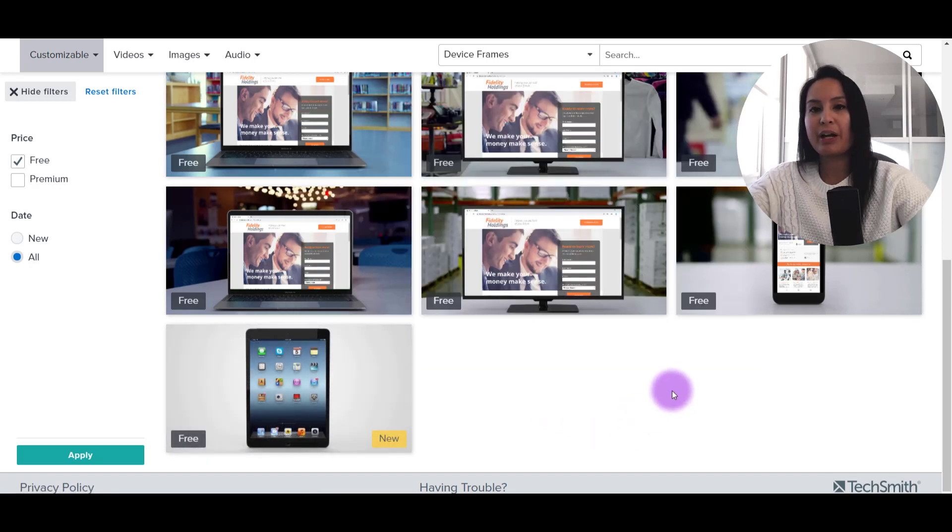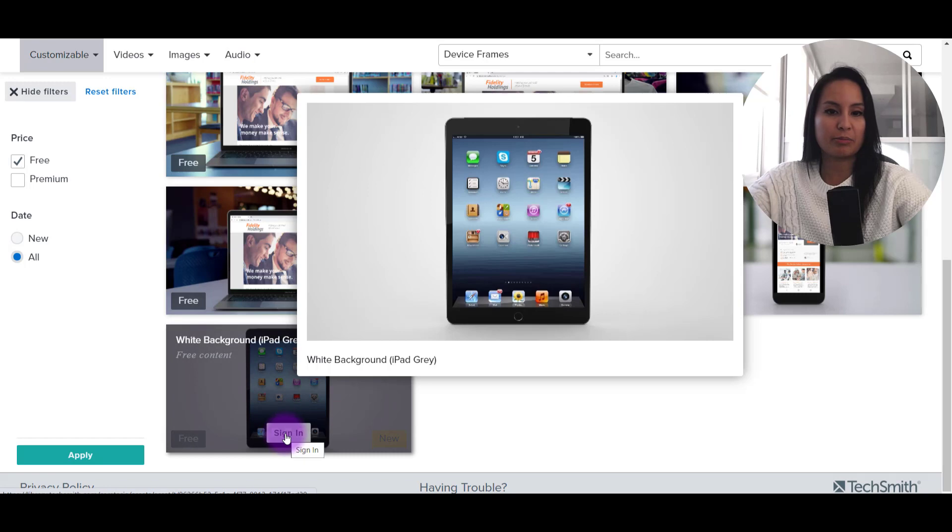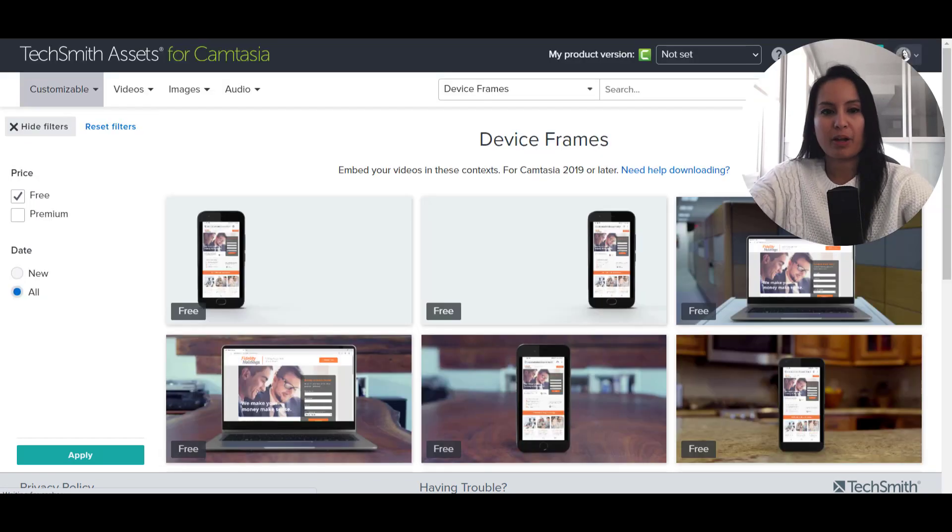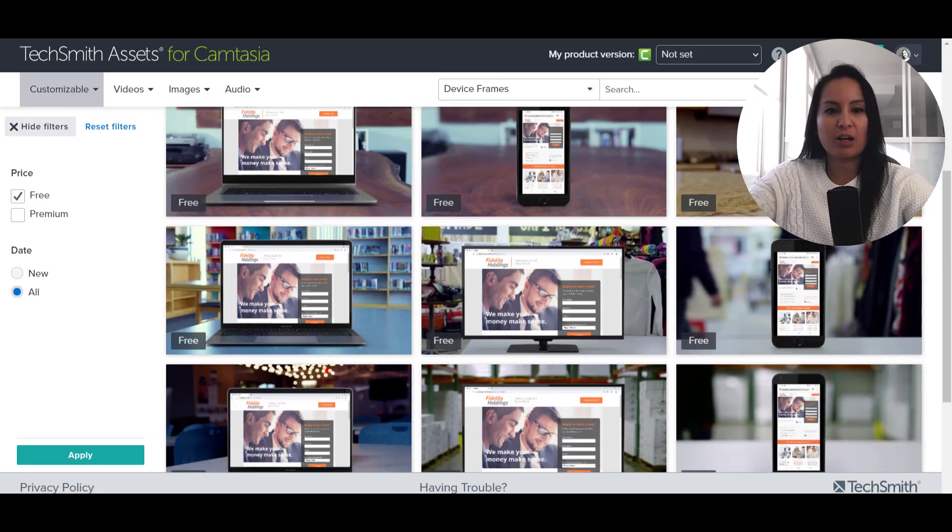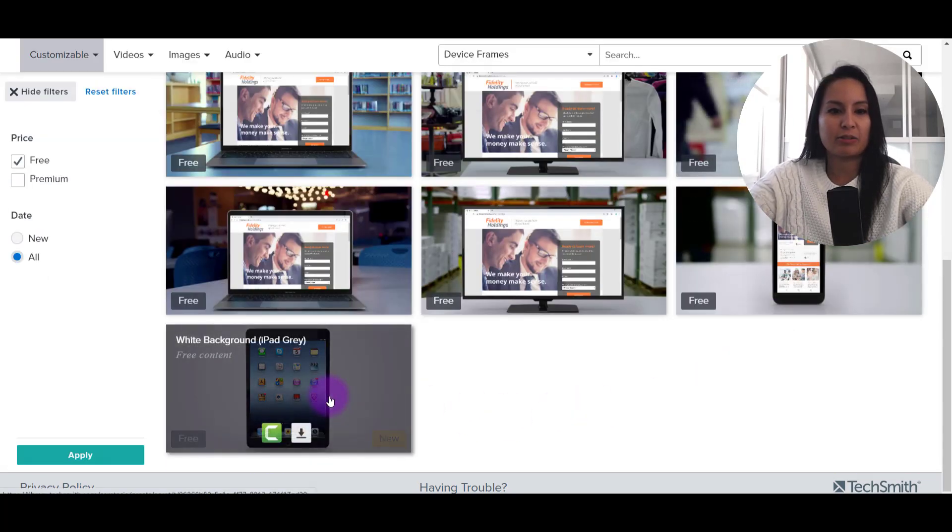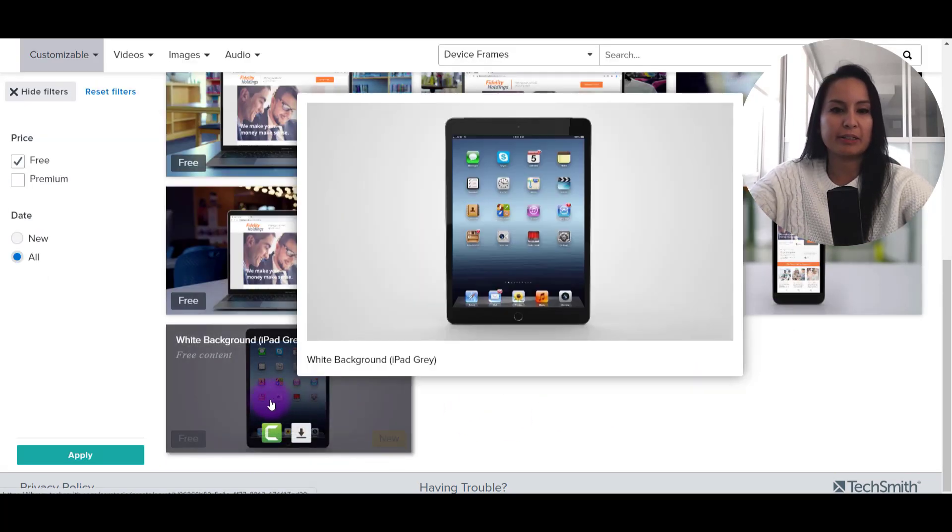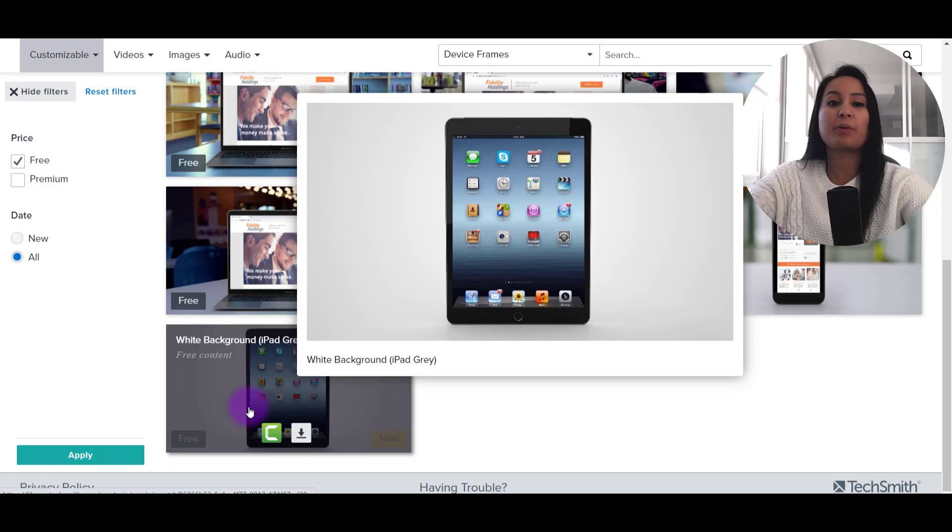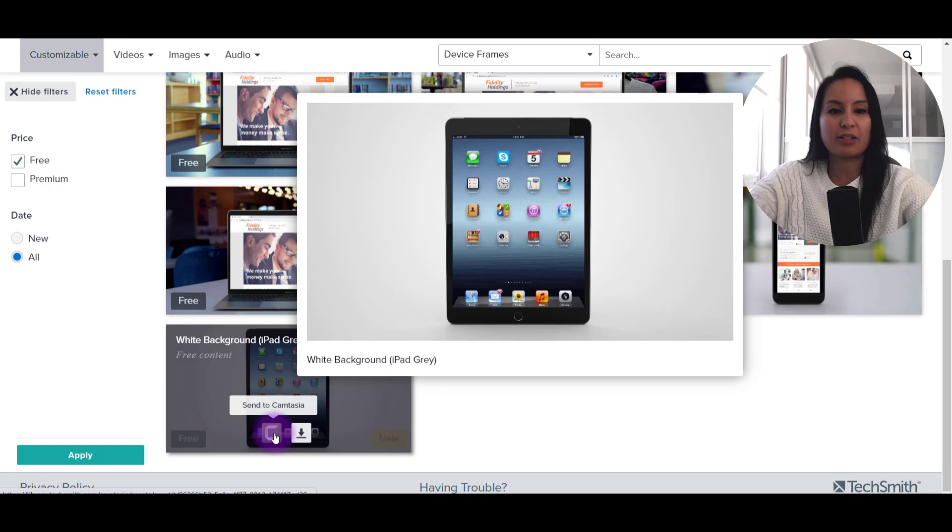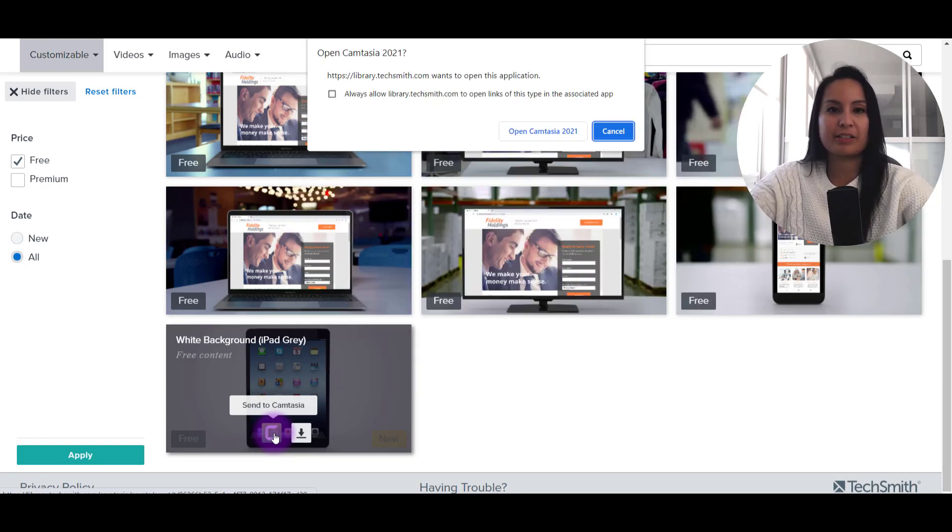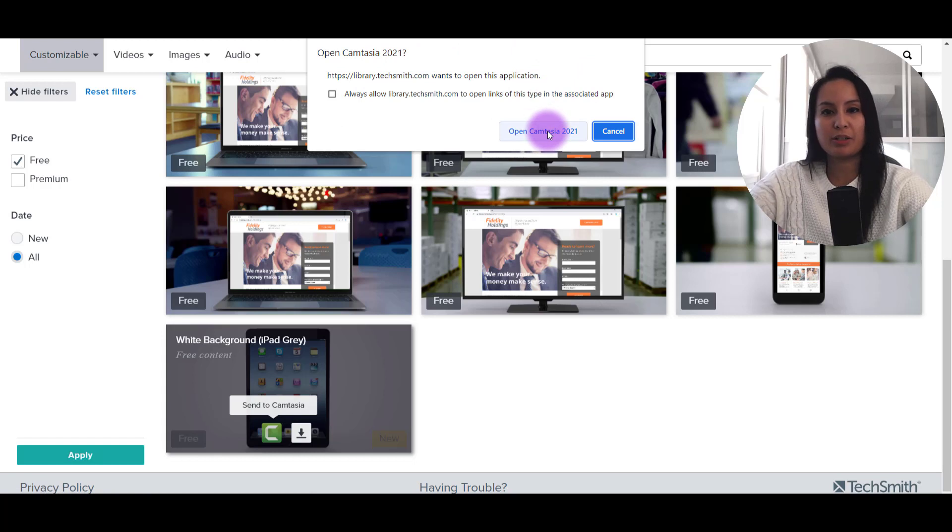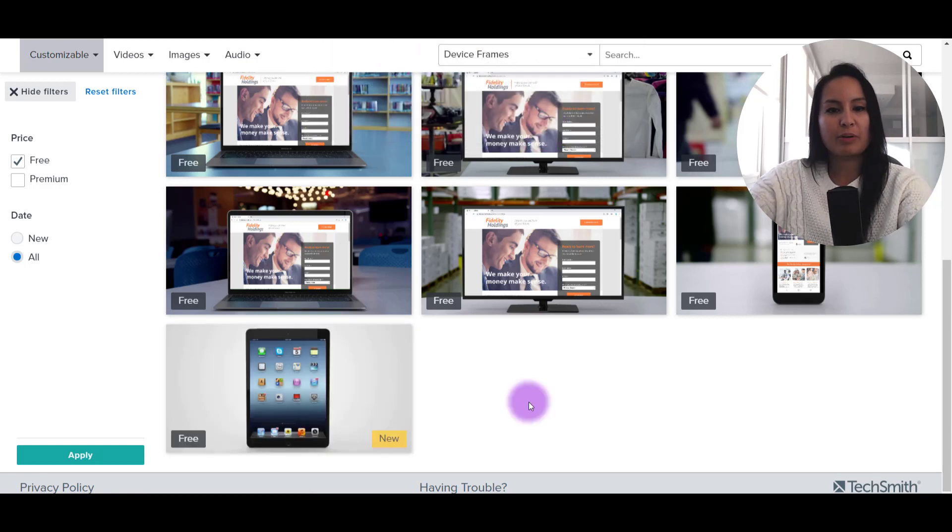We have to sign in first. So I'm going to make sure to sign into your TechSmith Camtasia login. Alright. So I've just logged in and let's head down to the bottom here and let's say I want this one, this iPad. So I'm going to click send to Camtasia and it's going to say open in Camtasia 2021. Yes, we want to.